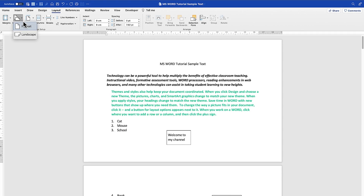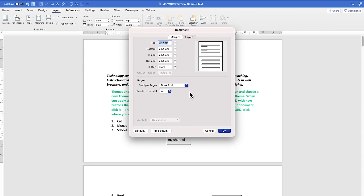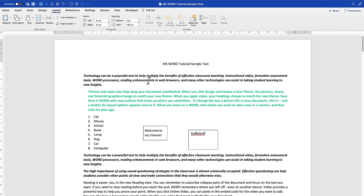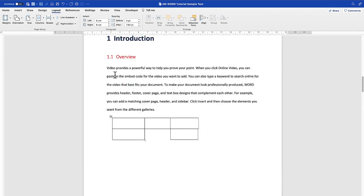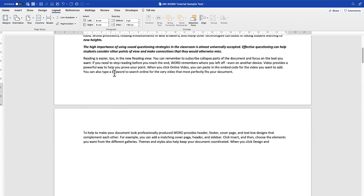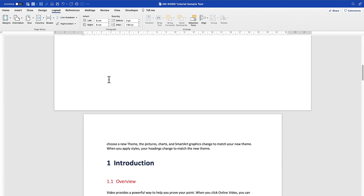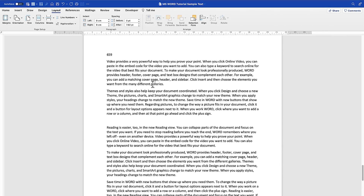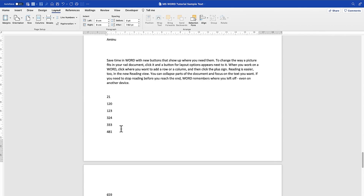Next is the Orientation. You can come back to custom margins and take it back to Normal. Then under Orientation, right now it's in Portrait — you can make it Landscape by just clicking on Landscape. This will make the entire document landscape except where there is a page break, which is why the next page remains in portrait.